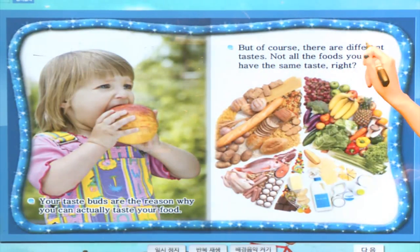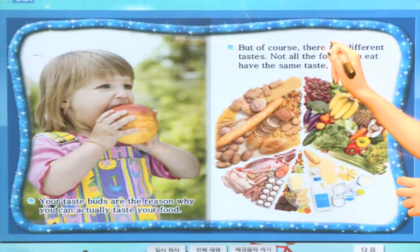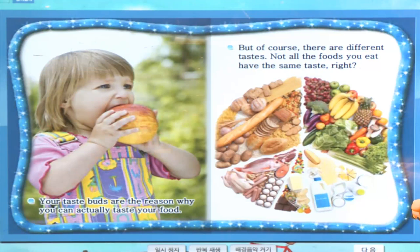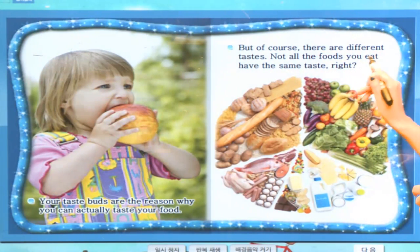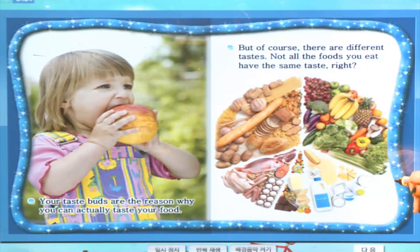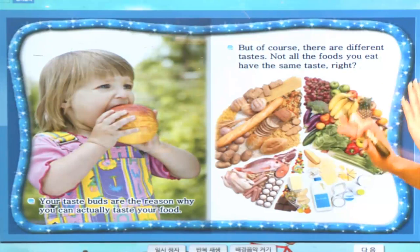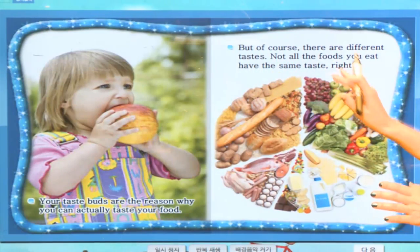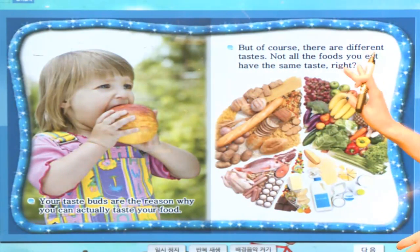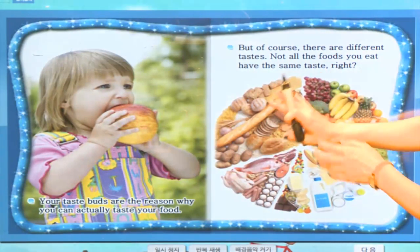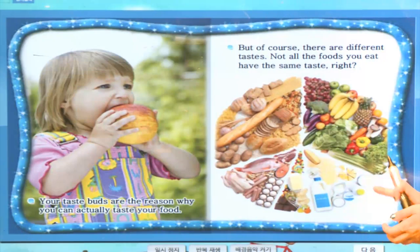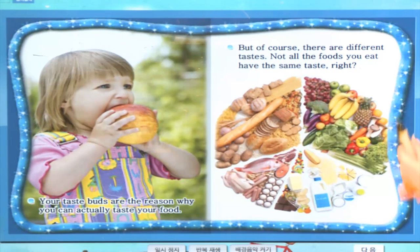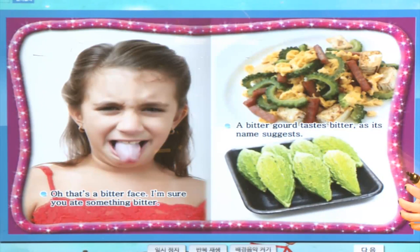But of course, there are different tastes. 다양한 맛들이 있답니다. Not all foods you eat have the same taste. 우리가 먹는 모든 음식들이 같은 맛을 내지는 않죠. 바나나는 빵하고 다른 맛이고, 빵은 고기랑 다른 맛이고, 설탕, 캔디, 초콜릿, dairy도 각기 다른 맛이죠. 이런 맛들에 대해서 한번 살펴볼까요?